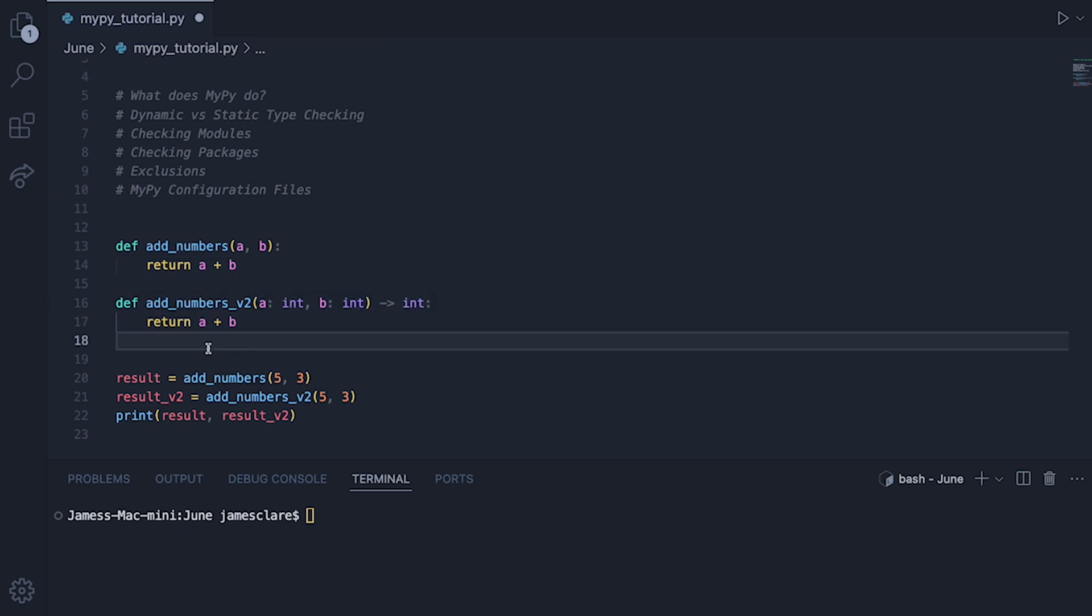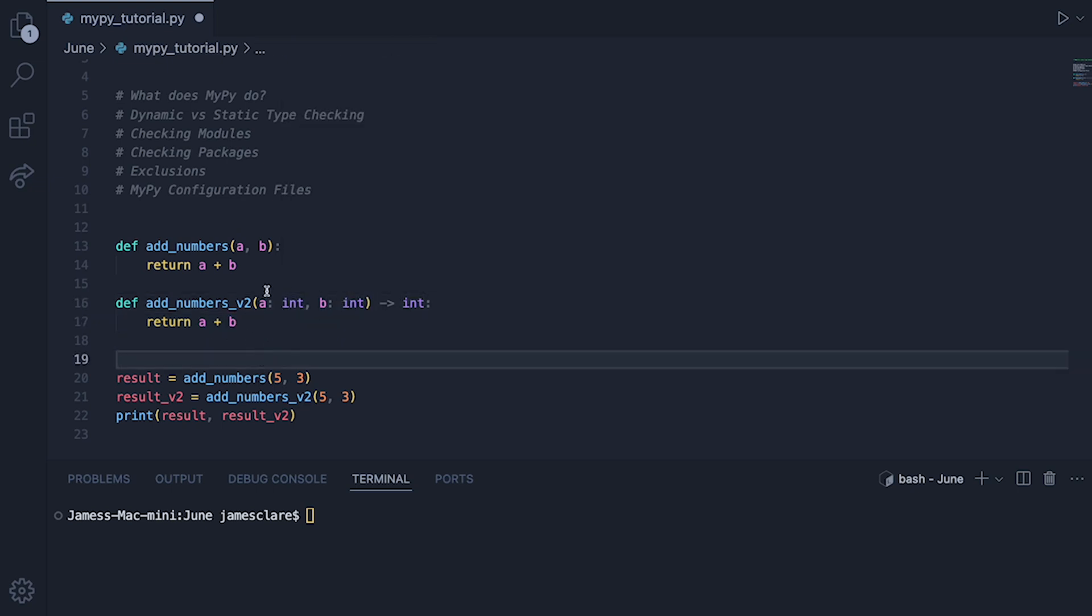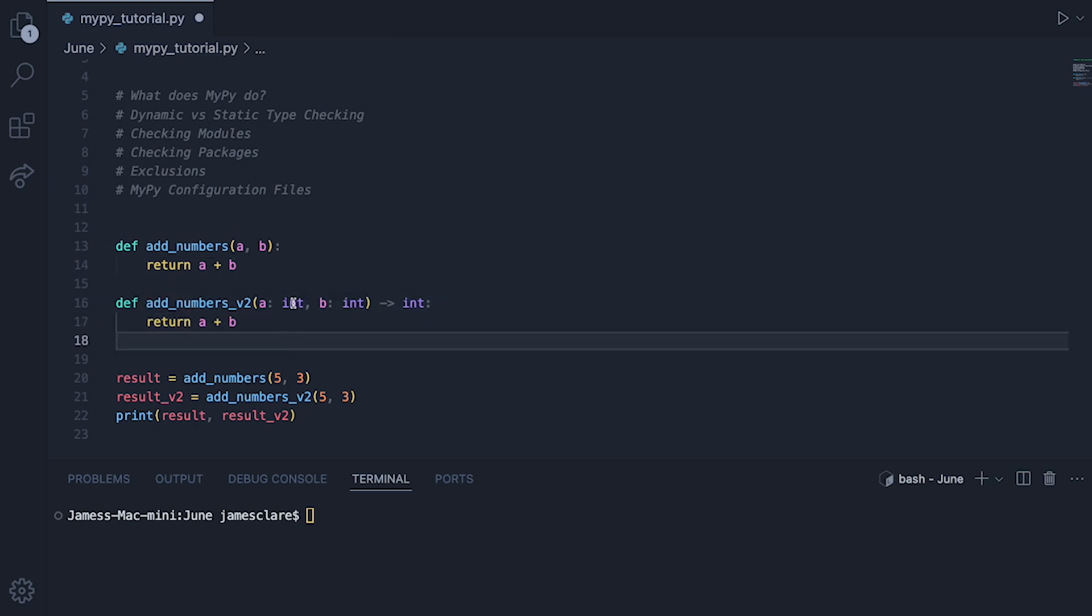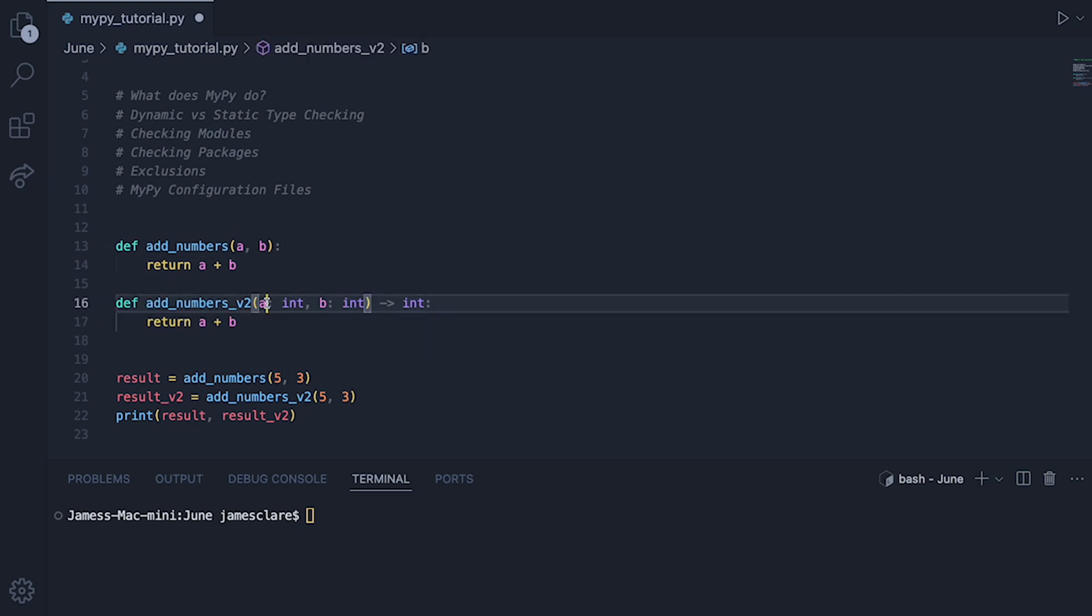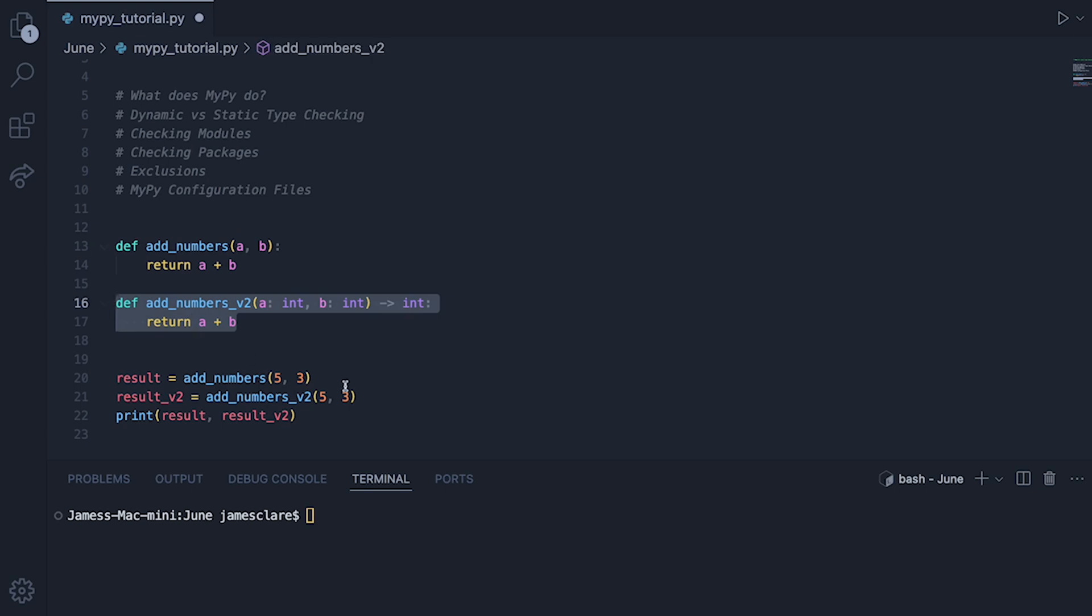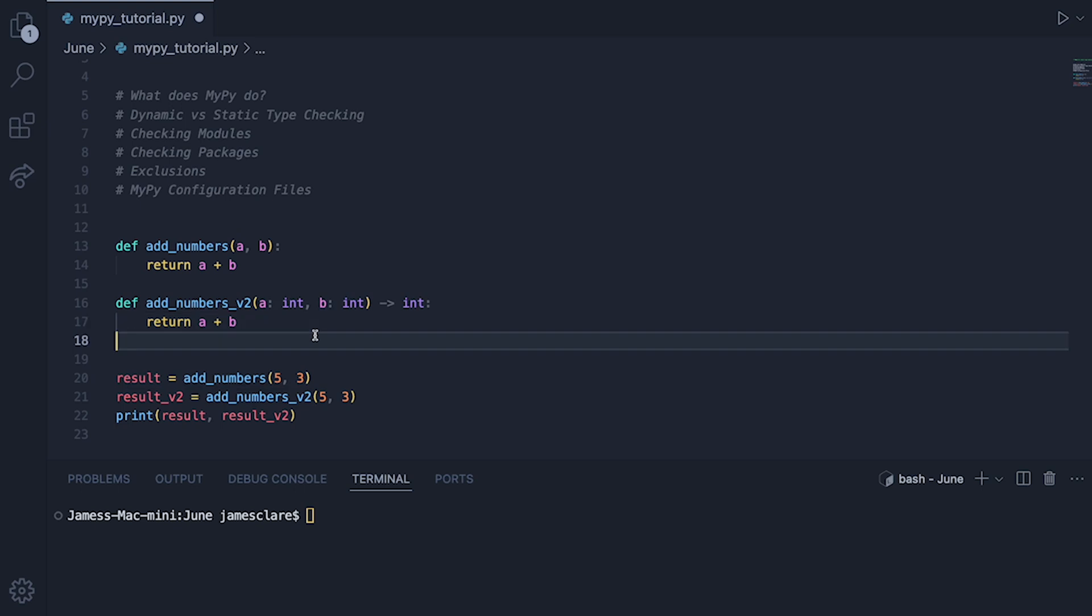And what MyPy will basically do is it will look for any functions such as this, so with this one here we have statically typed this one, we've said take in an integer, an integer, give back an integer. MyPy is going to look for any calls to this function which might kind of go against what A and B should be, so in this case here we're giving them integers, that's fine. However MyPy will look for all calls and anything that kind of contradicts what these type hints should be, MyPy is going to tell you off for it.